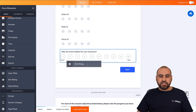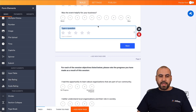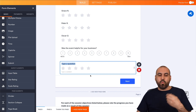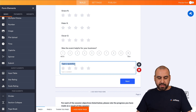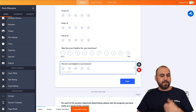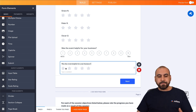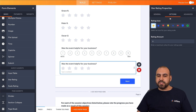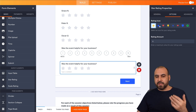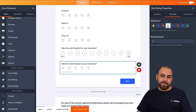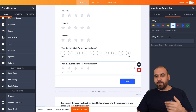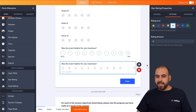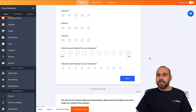There's also a Star Rating option — similar to Scale Rating but with icons. We can ask the same question and rate with stars. In Properties, you can choose stars, hearts, a light bulb, a lightning bolt, and more. We'll set it all the way up to ten, and we're good to go.